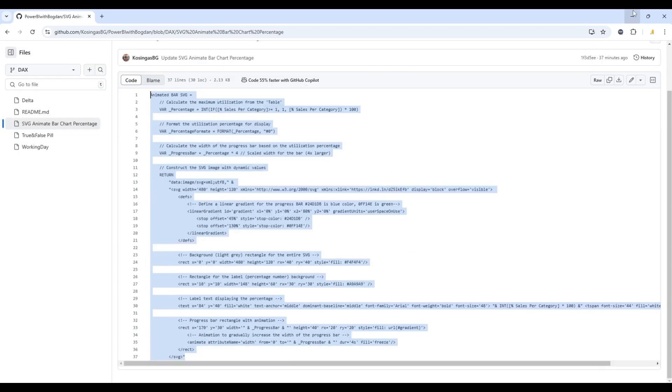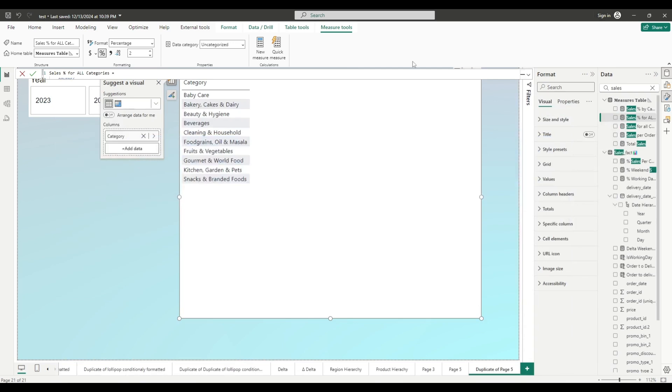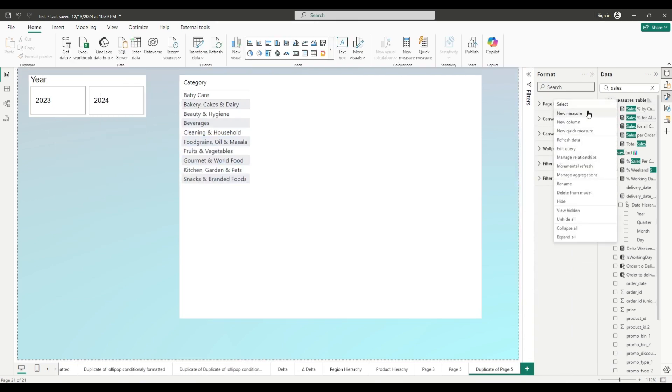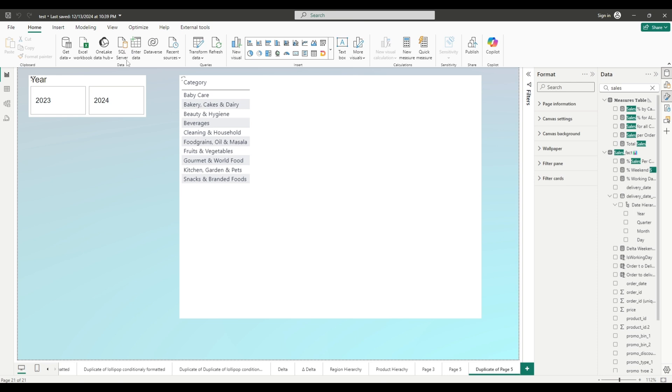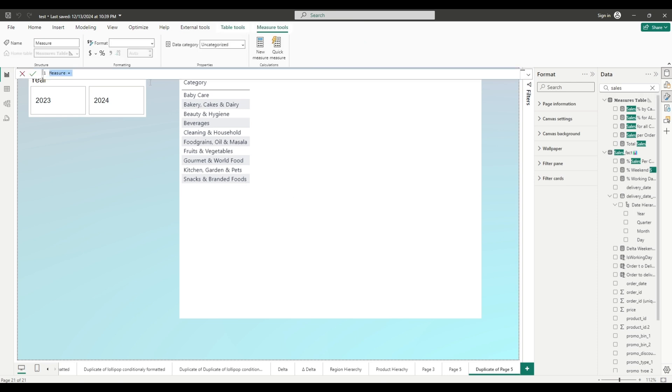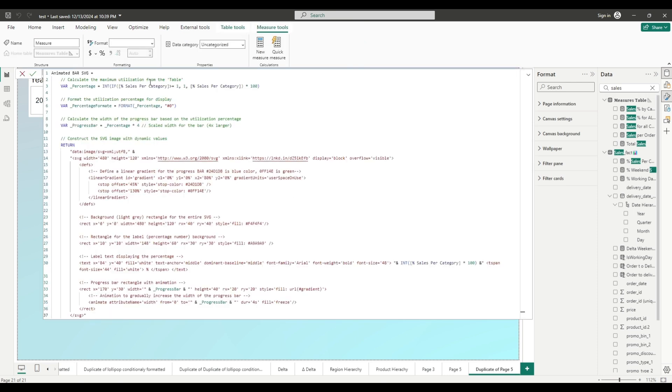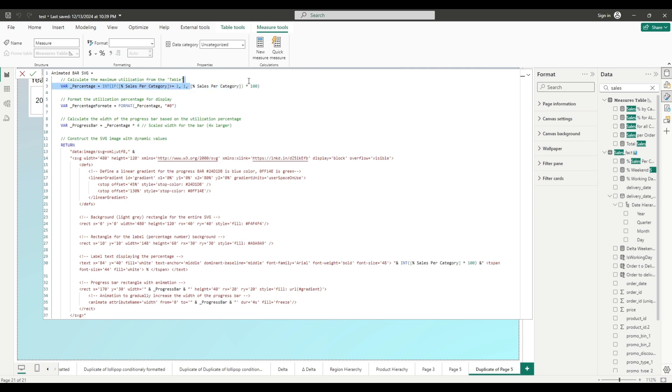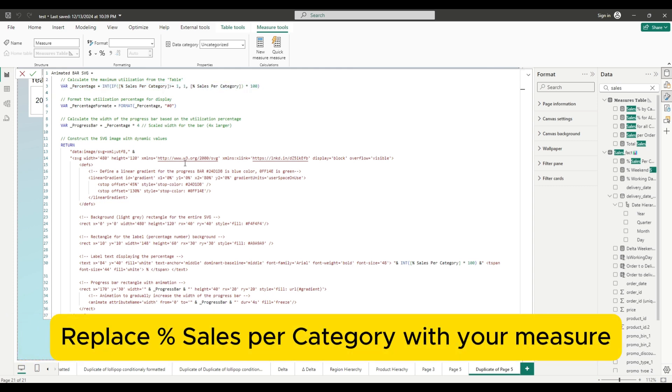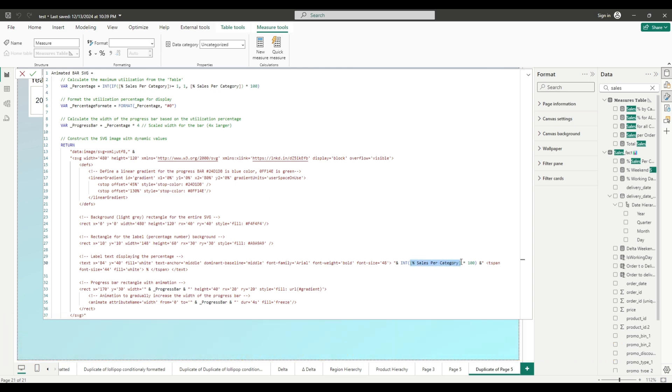And let's go to our Power BI file. Go to new measure, new measure, and paste it. So you will need to change minimum one part. And that is the most important part. So here I have sales per category percentage. You will need to change this measure with the measure from your data set. Then you will have to change it here, also here, and then one more place. And that is here. So here, you will also have to paste your measure here.